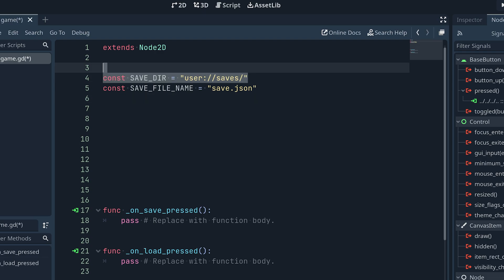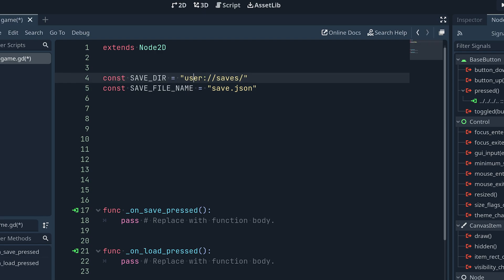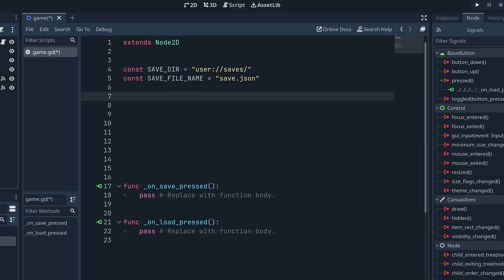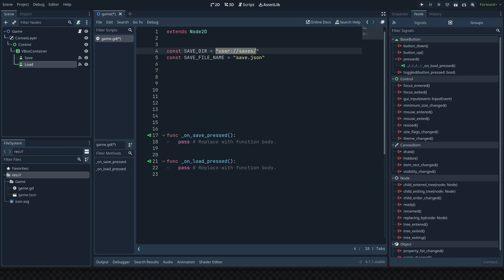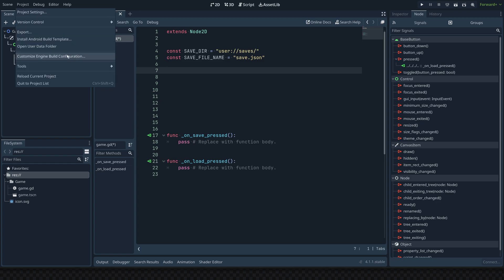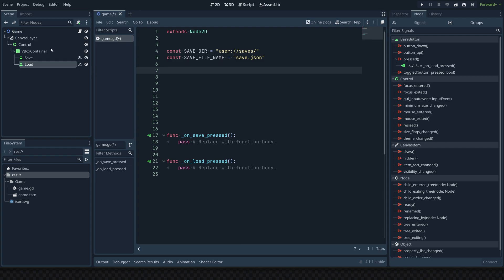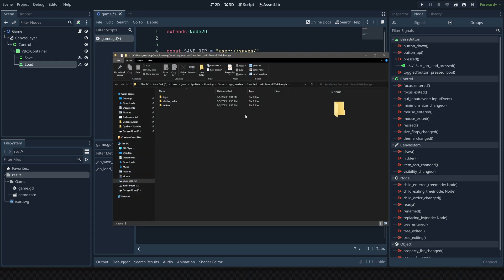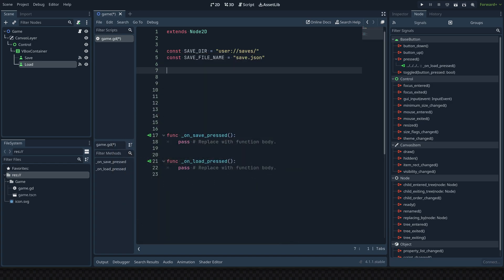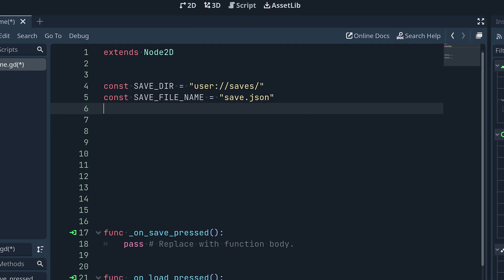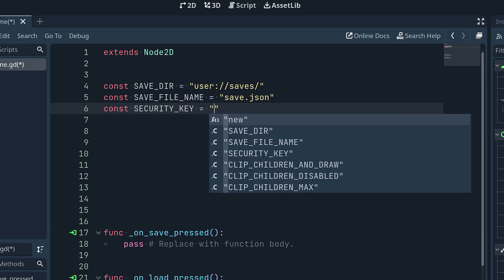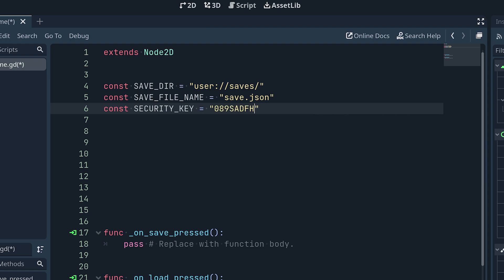You can open the user data folder by going to Project and selecting 'Open User Data Folder' — this opens the file manager inside the project's folder. Back in Godot, we're going to make one more constant called security_key, set equal to a random string of numbers and letters. This will be the key required to decode our file when we save and load it.